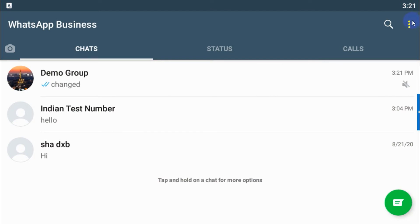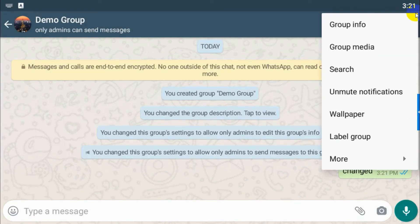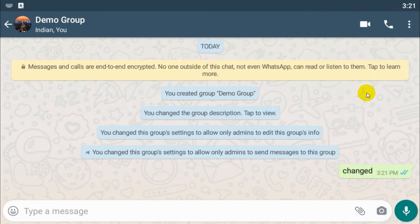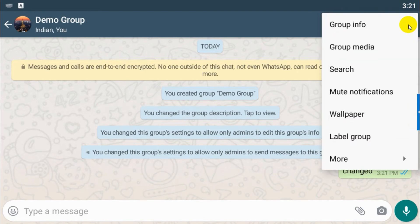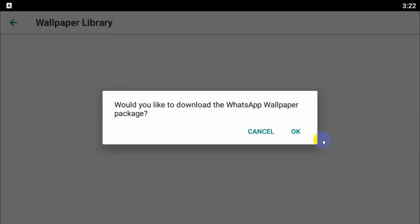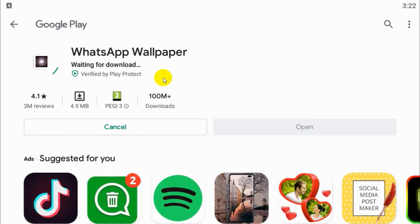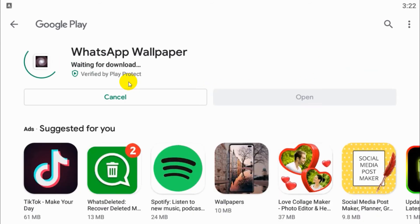And now if you have muted the group, you can unmute it, and then similarly you can mute the group's notification. Wallpaper, you can change it. You can choose wallpaper library. You need to download an application from Play Store. Just let's download and see what are the wallpapers available.